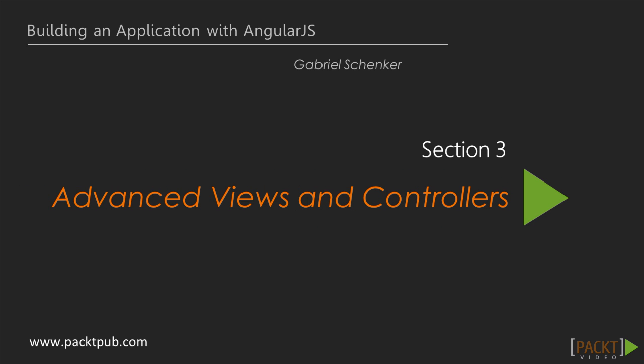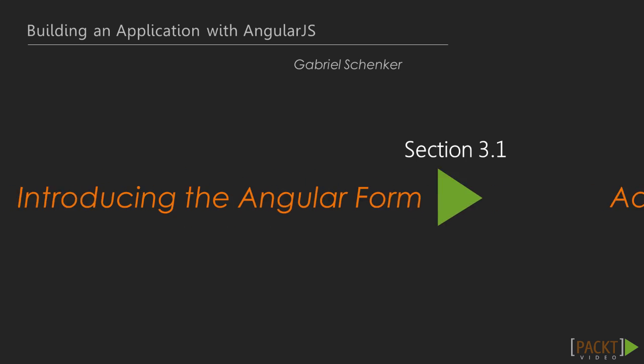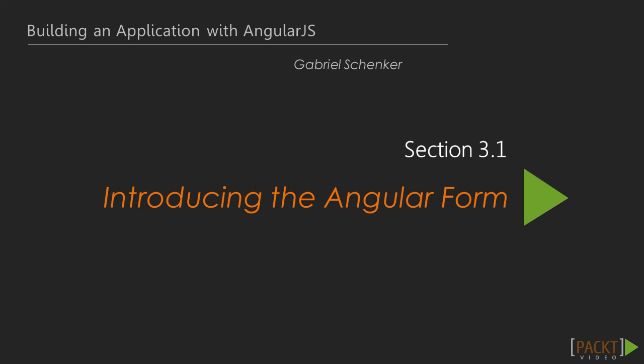Welcome to the third section of the course Building an Application with AngularJS. In this video, we are going to familiarize ourselves with the Angular form.